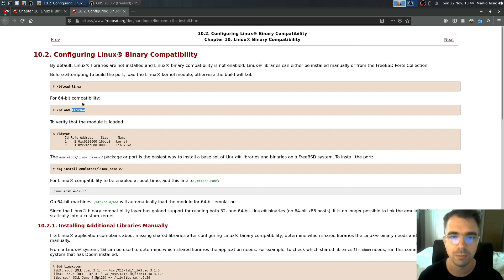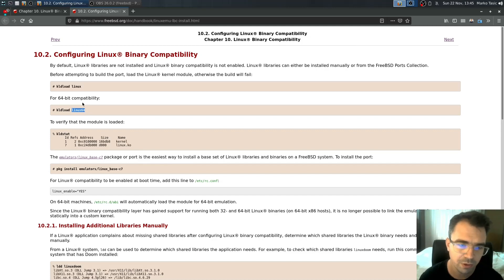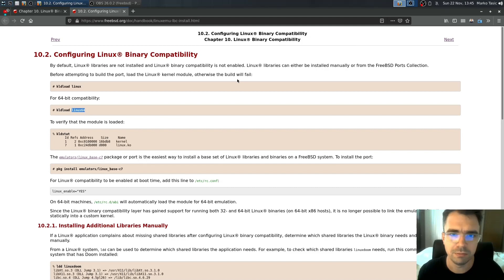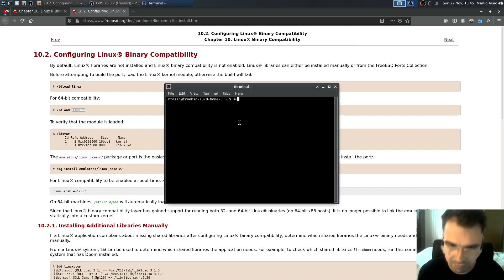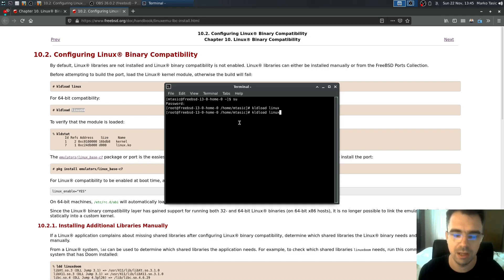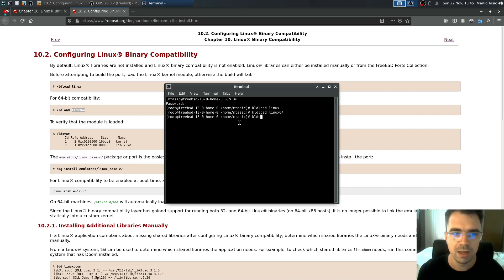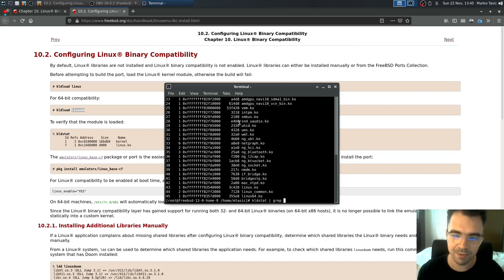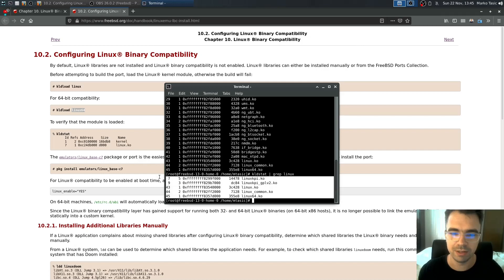Here are basically two kernel modules. Linux for 32-bit support and Linux 64 for 64-bit support. These are regular kernel modules. You can load them manually. Just make sure they are loaded. Just type kldstat and then of course grep for Linux. And you'll see they are loaded.